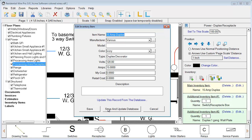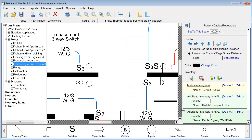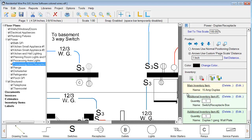We can also choose to save and update the database from this point, or if we just choose Save, it'll save that information based on this project only. So if we had a particular cost value, or we wanted to leave the cost value set to zero in the inventory database, we can change cost values here and it'll just reflect it based on this project. All items attached to this particular symbol will be included in our reports in the end.